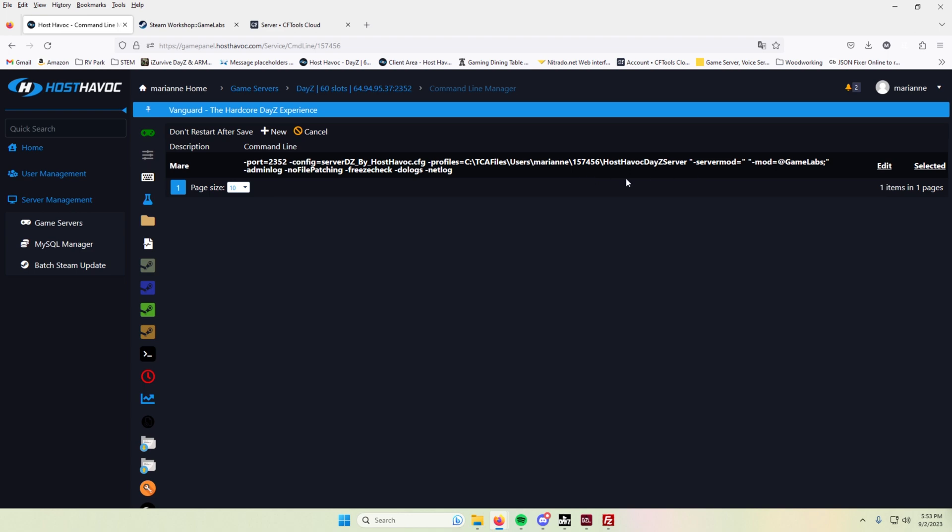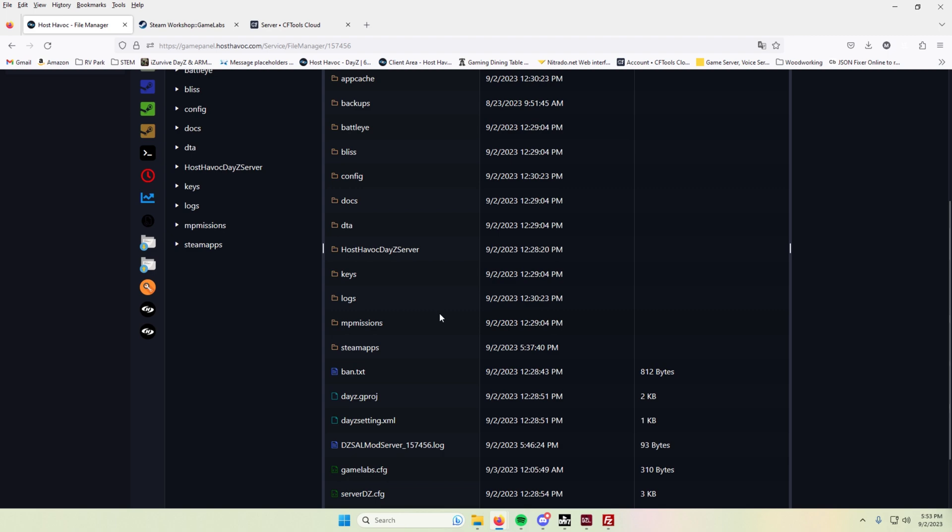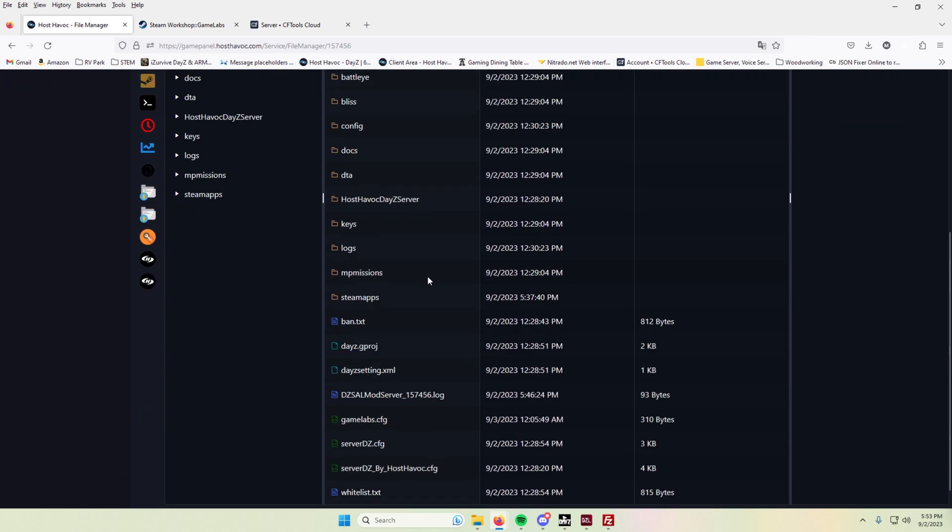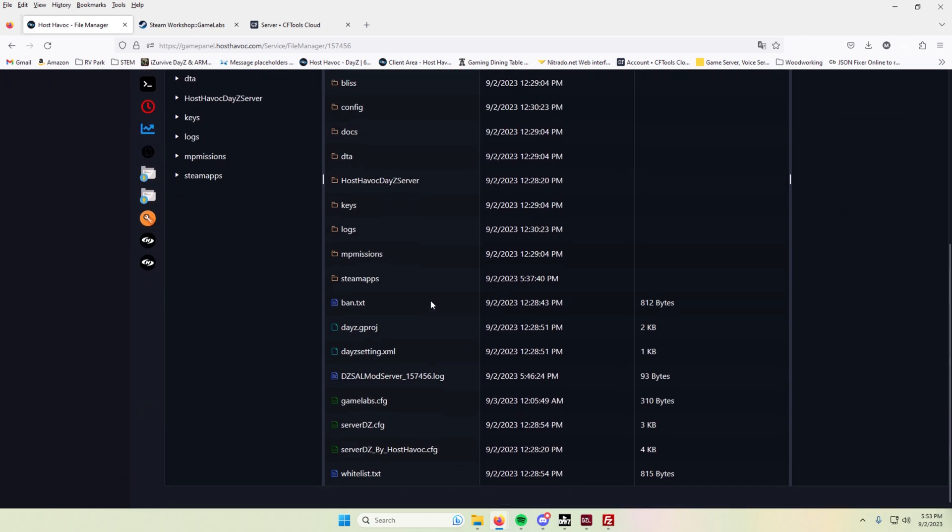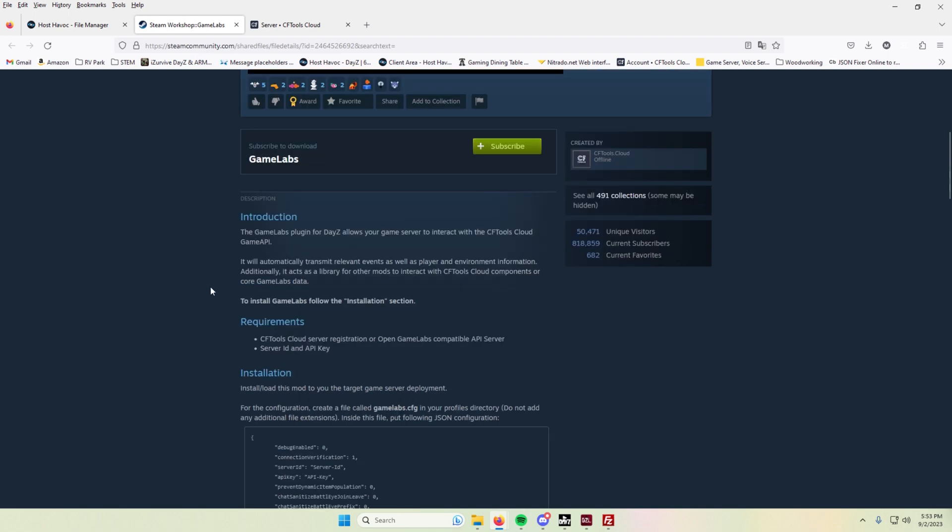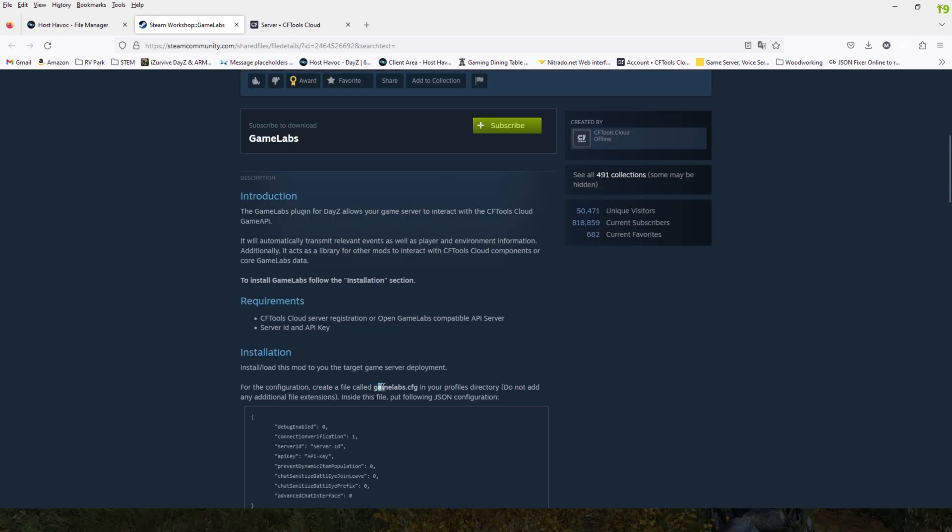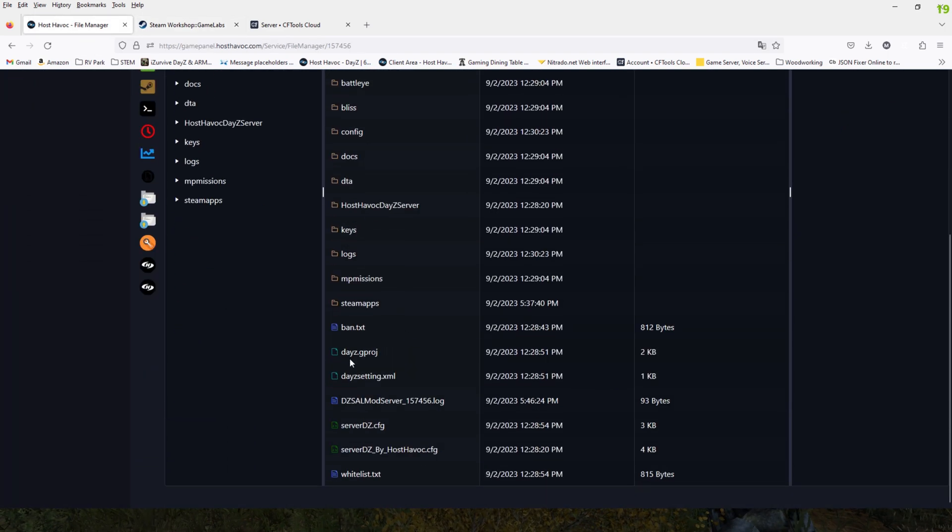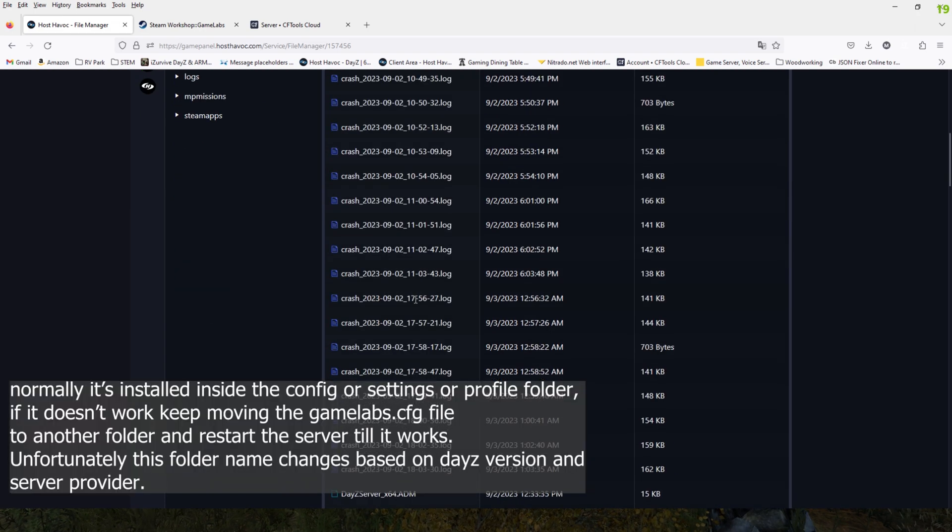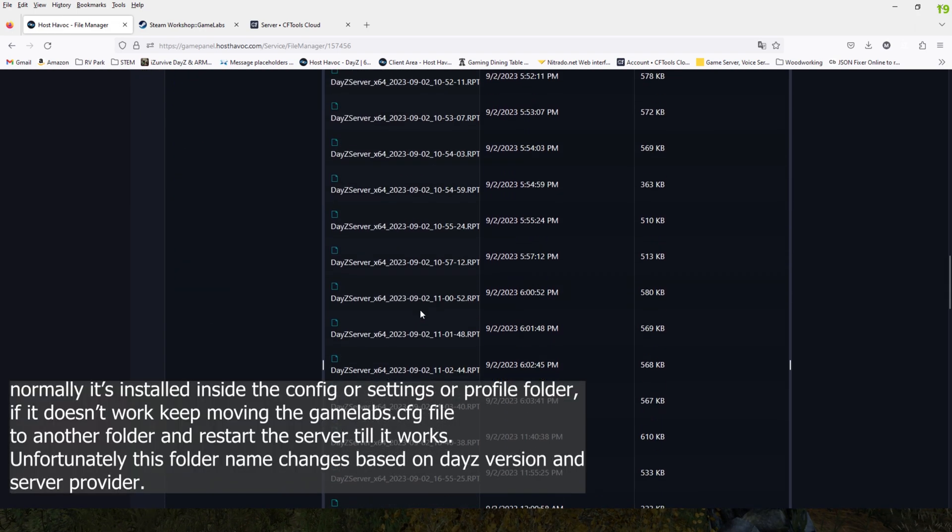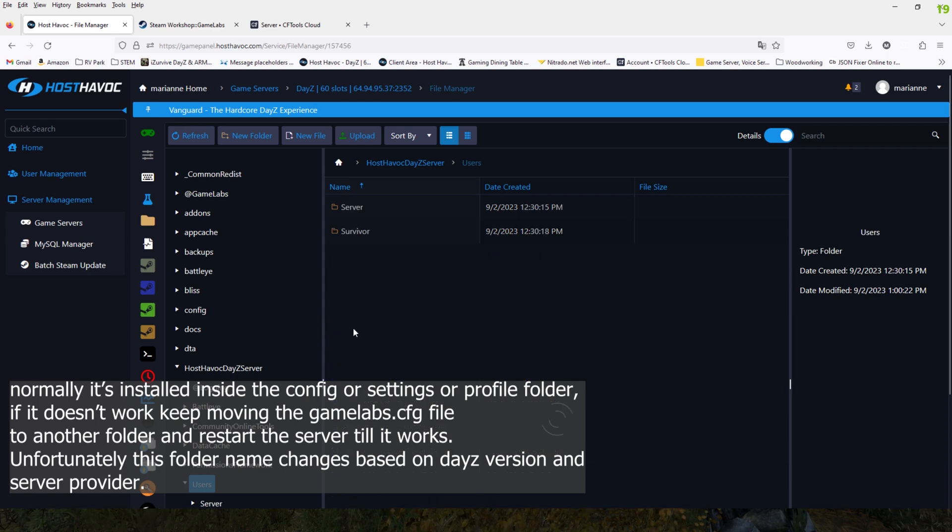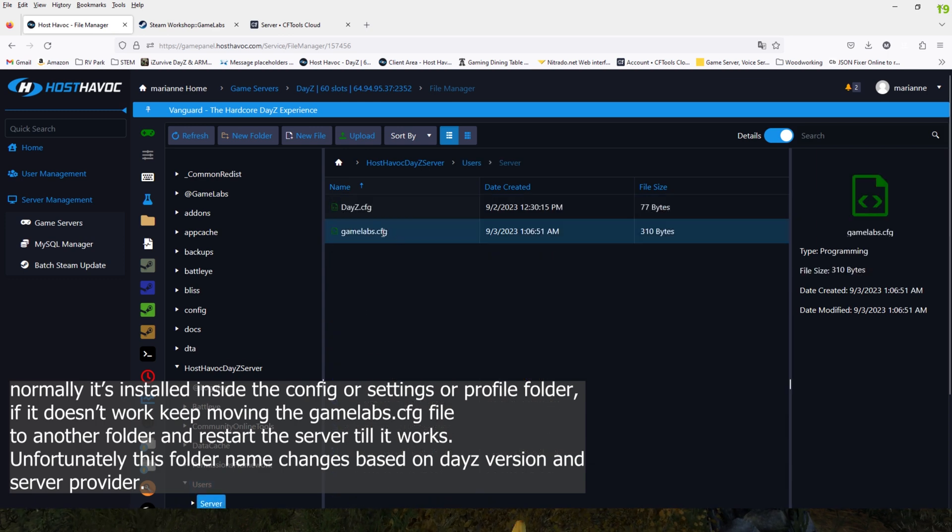The next thing that you're going to need to do is create a gamelabs.cfg file. In the instructions here, it says to go ahead and put it in your profiles directory. And then you're going to add this code in there. If you have a Host Havoc server, the cfg file needs to be in this Host Havoc DayZ server folder. You go in here, then you go to users and you go to server and it's right here, gamelabs.cfg.